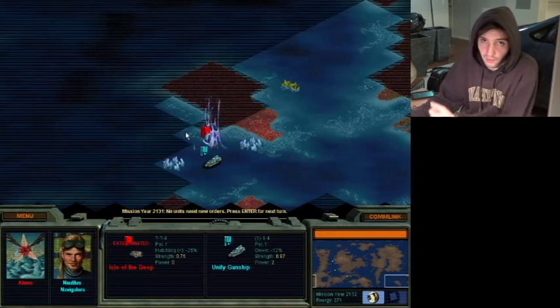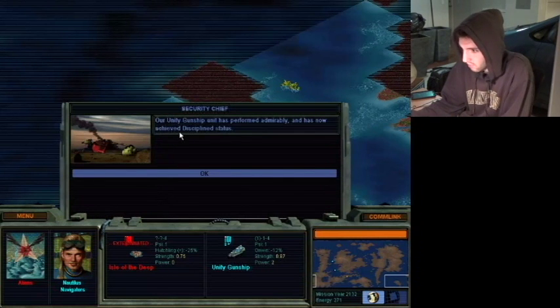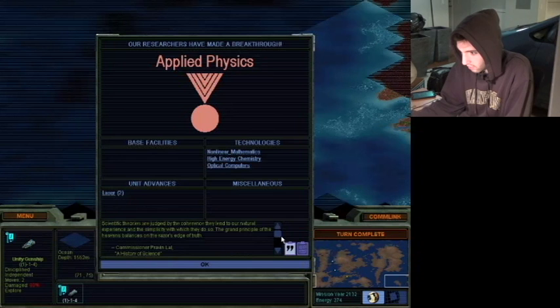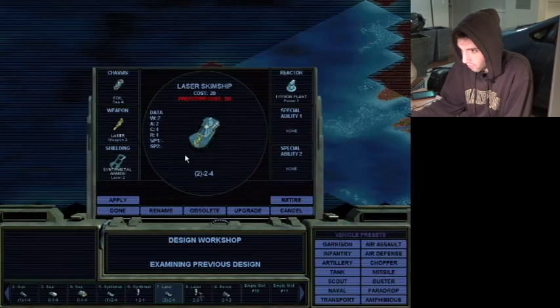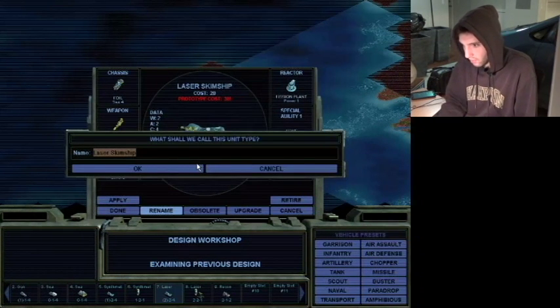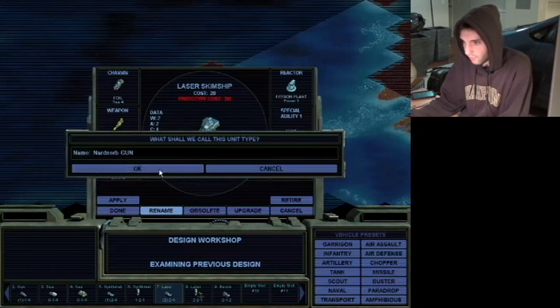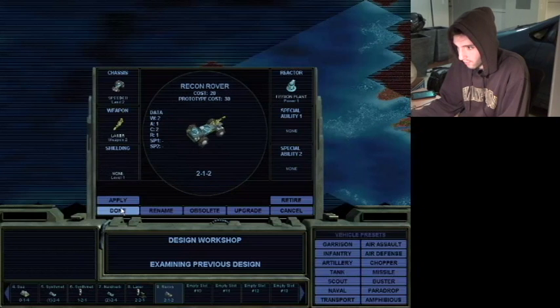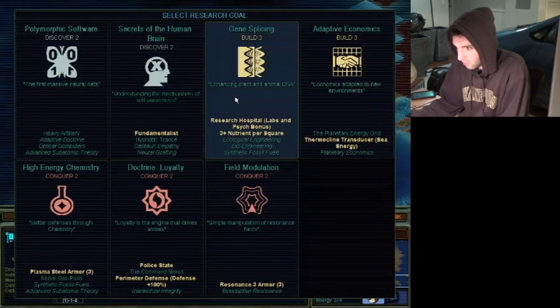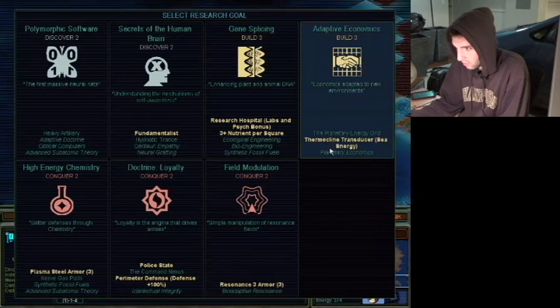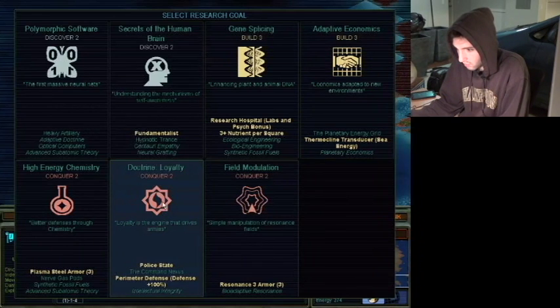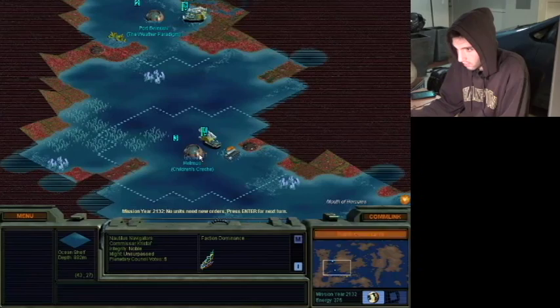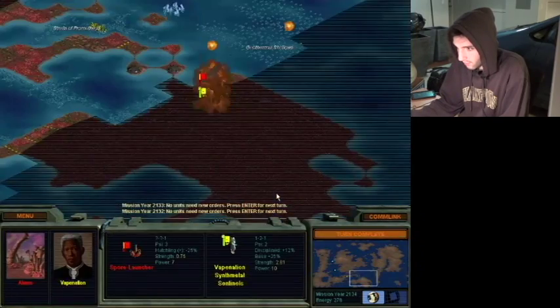We'll watch the cinematics, you and I together. Cinematics in this game are fucking awesome. I love every single one. But we're going to skip over the quotes here. Okay. We can build a laser skim ship. All right. That sounds good to me. We're going to rename it. The nadner gun. Guns on all capitals. What can we research? Hospitals. Chemistry. We'll go with loyalty doctrine. Turn complete.